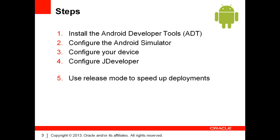Setting up your development environment is a four-step process. First, you need to install the Android Developer Tools bundle. Second, you must configure the Android Simulator if you plan to use it. Third, you must configure your device if you have one and want to deploy applications on it. And finally, you must configure JDeveloper.